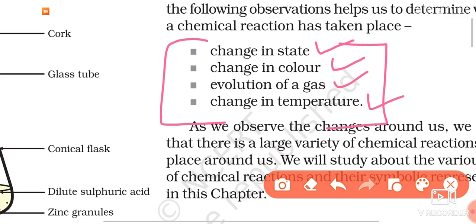So in this video, we got introduced to what a chemical reaction is. We can now define it: a chemical reaction is the process in which one substance gets converted into a chemically different substance. Examples include magnesium converting into magnesium oxide, iron converting into rust (iron oxide), lead nitrate converting into lead iodide, and zinc converting into zinc sulfate. In the next video, we will discuss the representation of chemical reactions, that is, chemical equations.